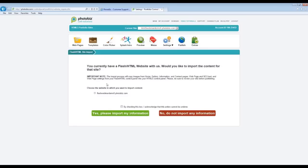Take note that the import process will copy images from the home, gallery information, and contact pages, web page and SEO text, and web page settings from your Flash HTML control panel into your HTML5 control panel. It's very important that you select the correct one, because once you click the checkbox to acknowledge it cannot be undone and hit 'Yes, please import my information,' you cannot change that back. So it's very important that you get this right the first time.